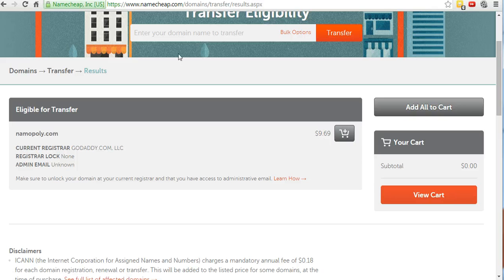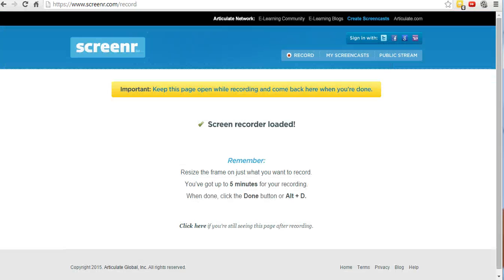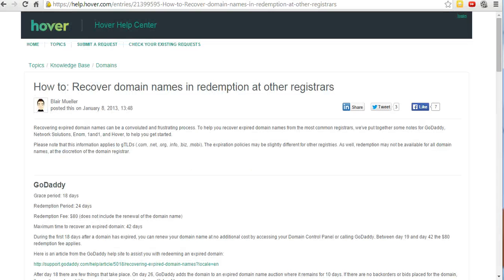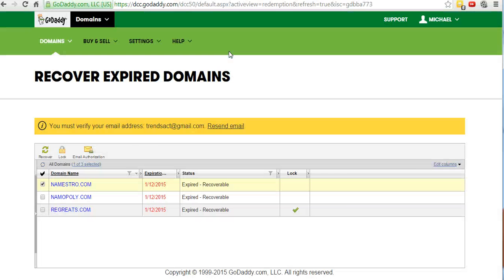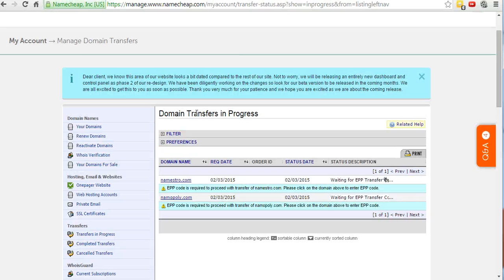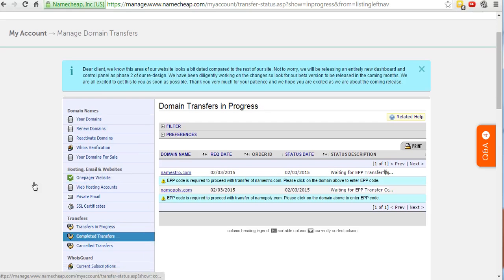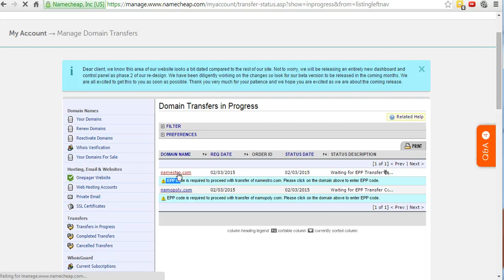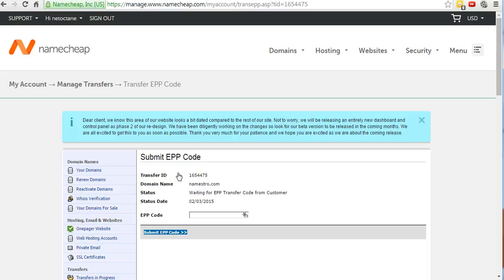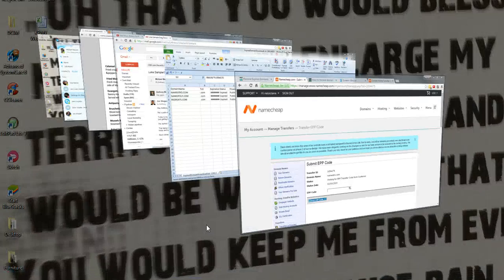I already did that and went through that process. Now I am inside Namecheap, which is my account. I'm going to go into Transfers in Progress. There it is. Name Stores is right here, and what it requires is the EPP code.